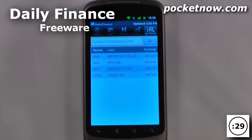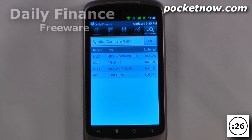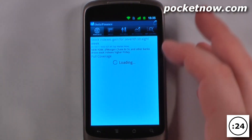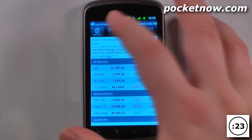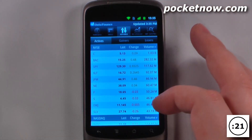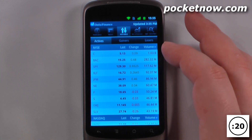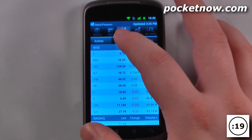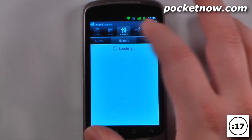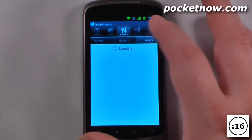Daily Finance is your one-stop free finance application available on the Android market. This application has markets, it has news, it has movers and all that other great stuff occurring on the market. So we can view the actives, the gainers and the losers here if I'd like.